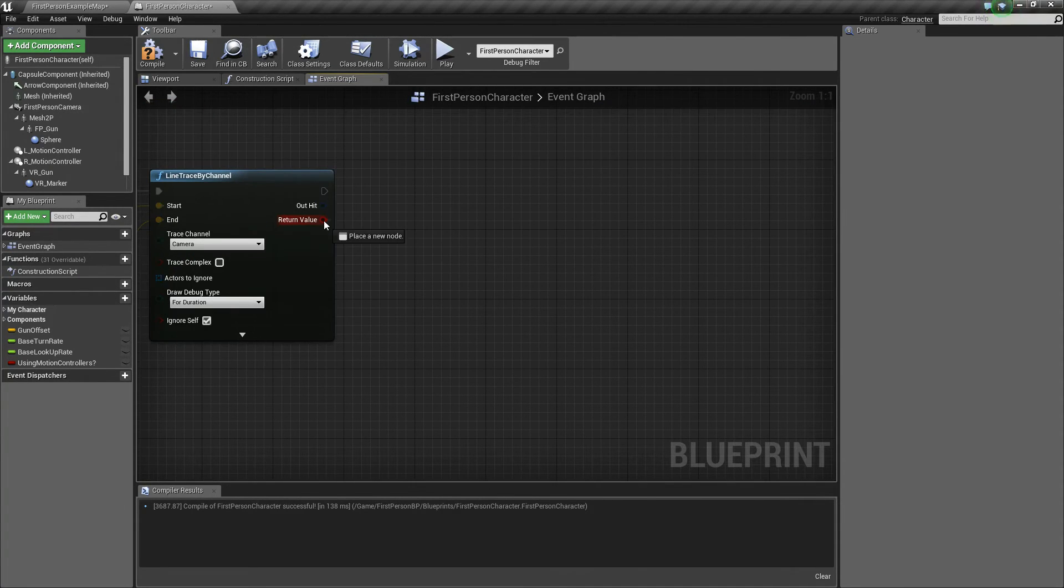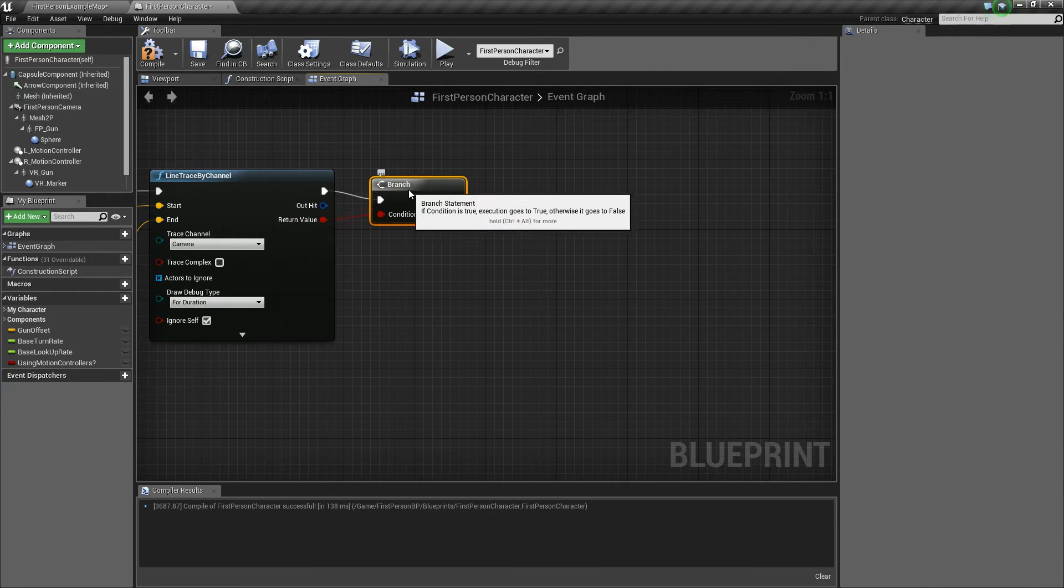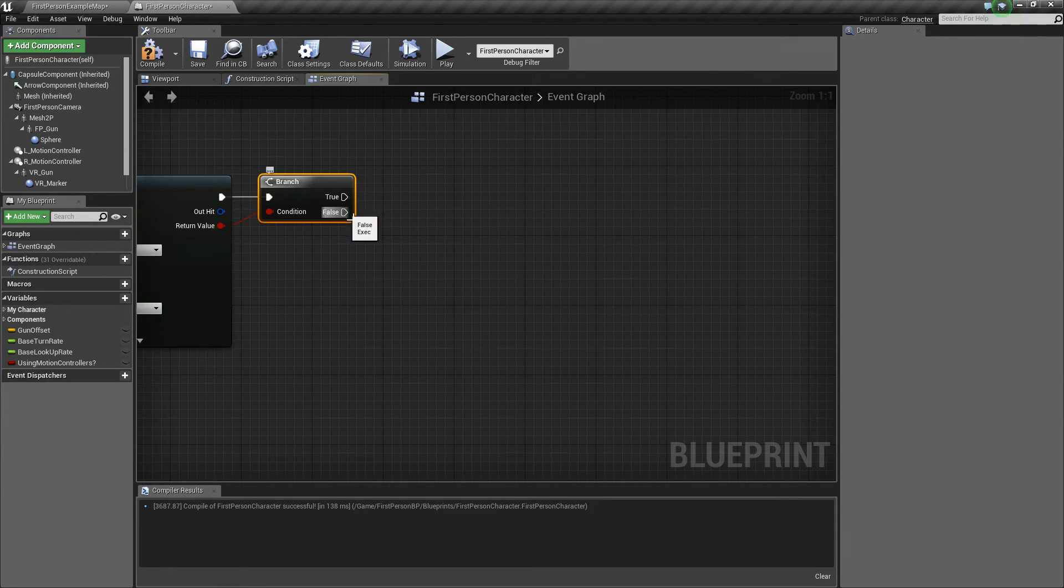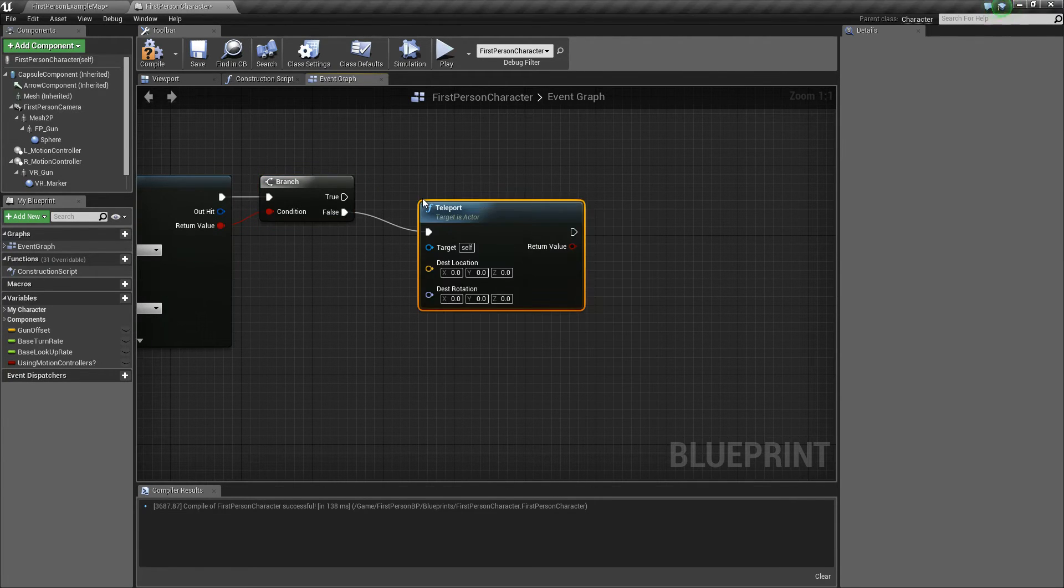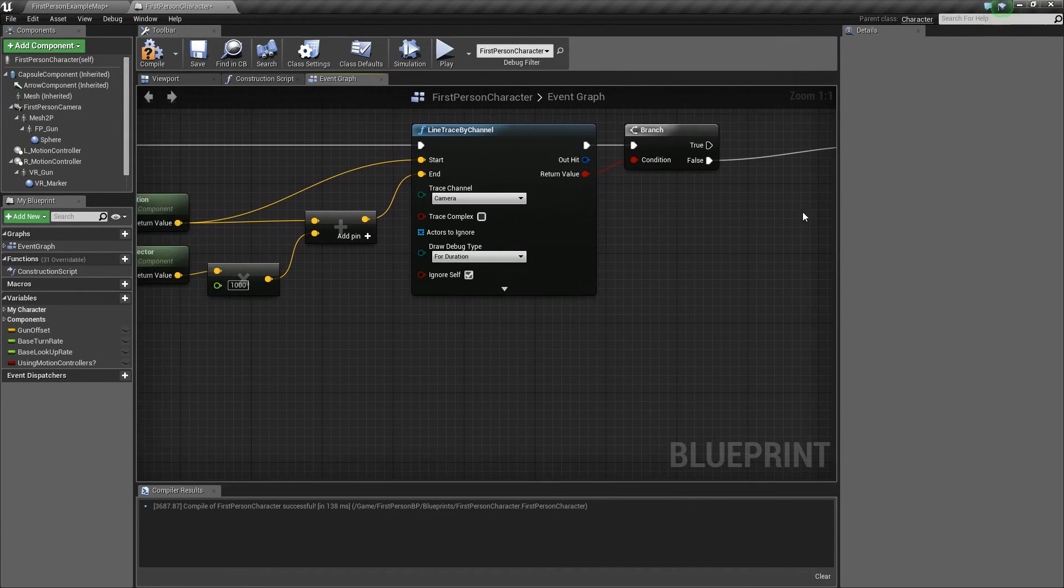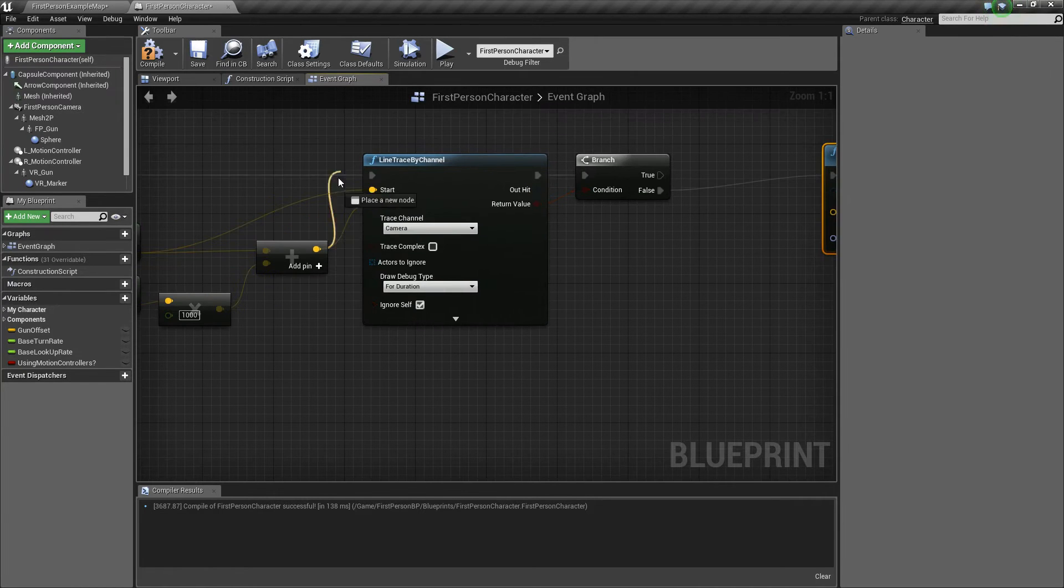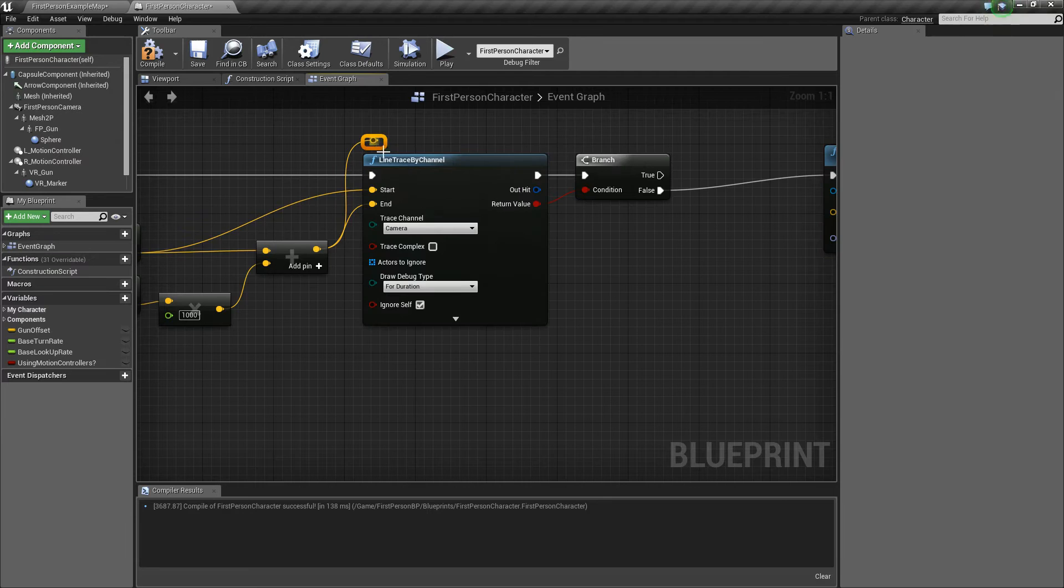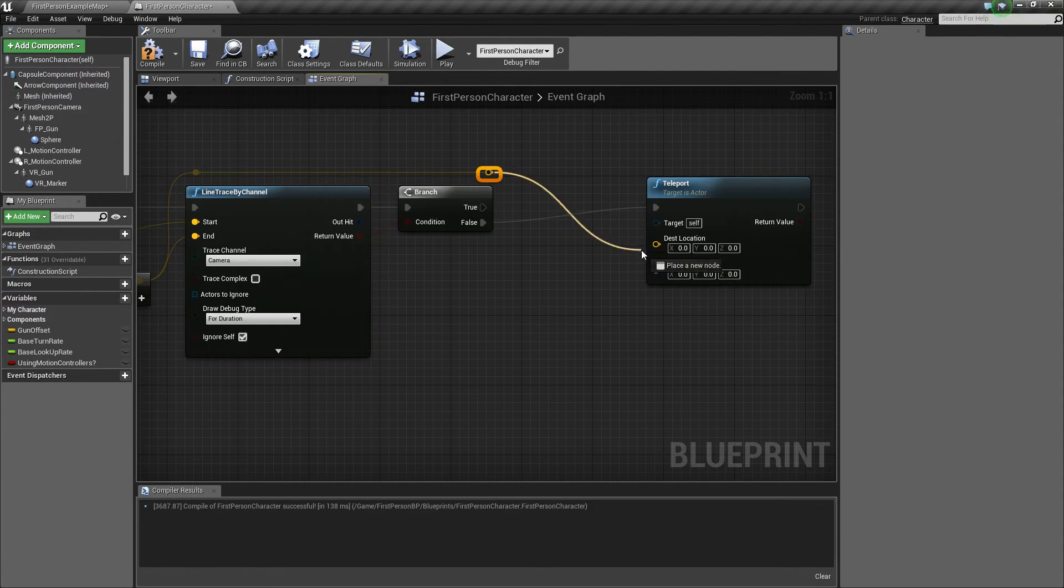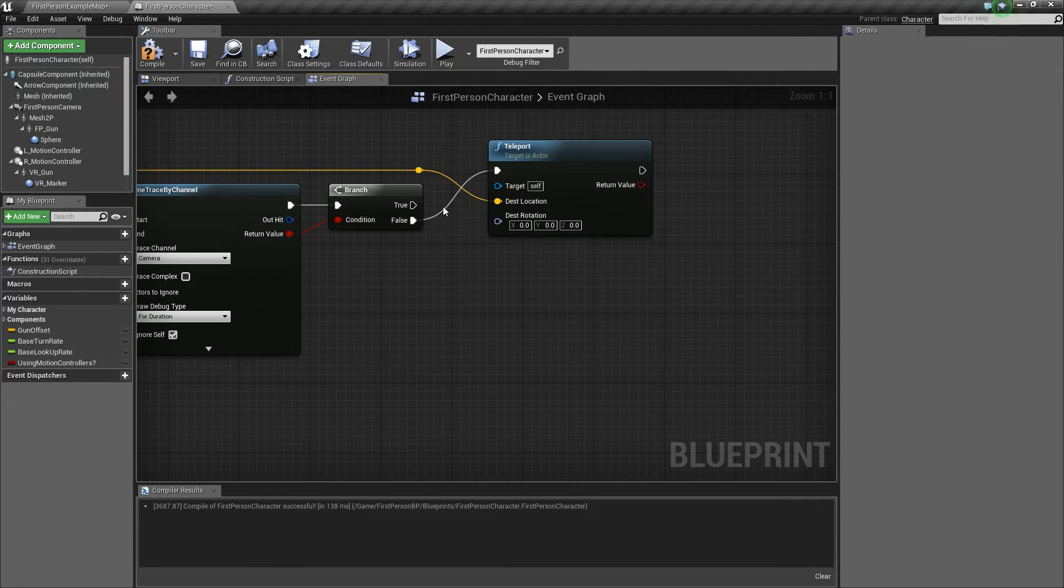Next what we want to do is take this return value here, do a branch, because we want to see if we hit something. Now if we didn't hit something, we're going to call this teleport event, and the target will be ourself. And where we're going to teleport to is this end location here, so this value. So we'll drag that up, add a reroute node, drag it over, add another one, and this is just for keeping things clean, you don't have to add these if you don't want to. So that's for the false.